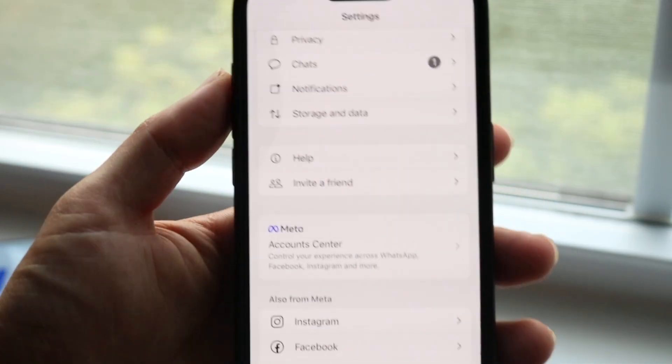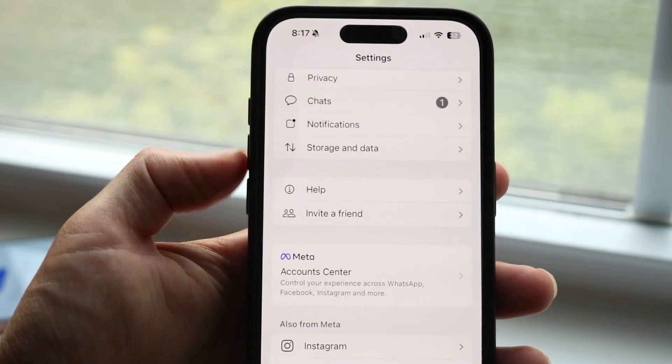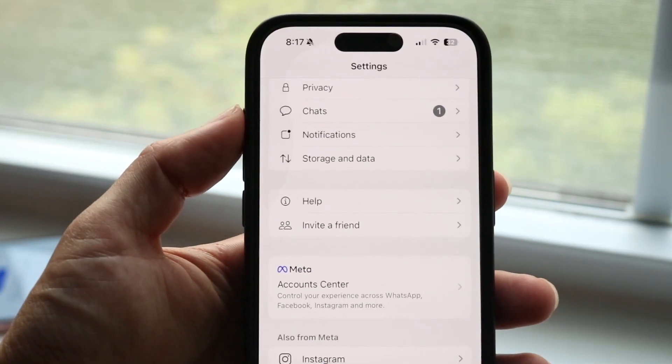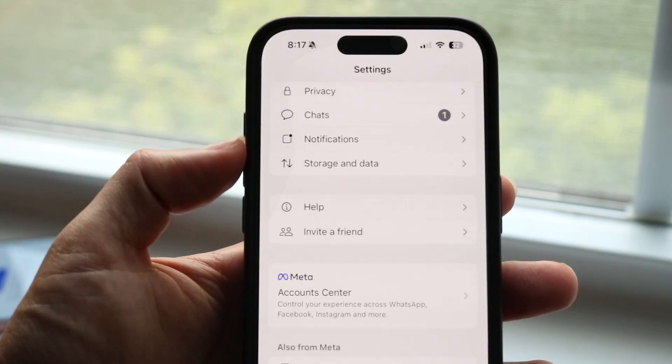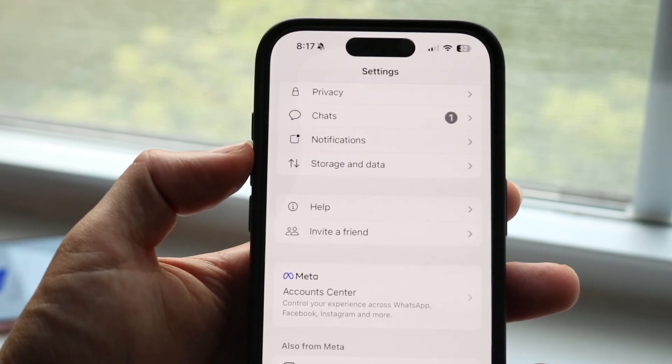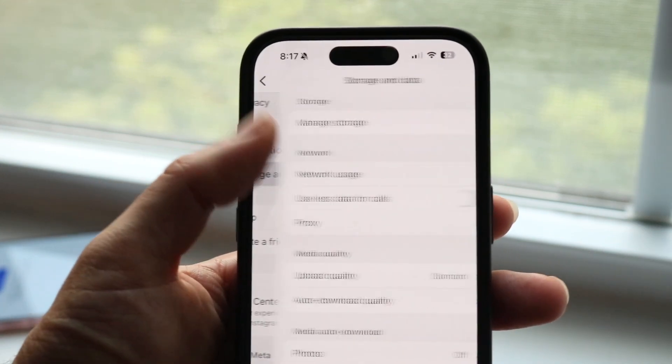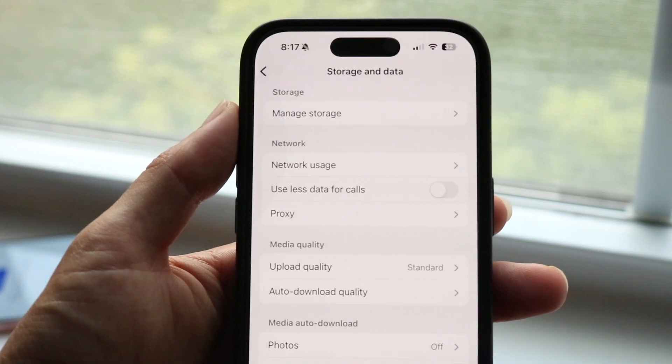What you want to do here is scroll down until you find the storage and data option. Tap on storage and data and the next page will come up.